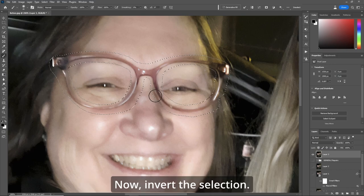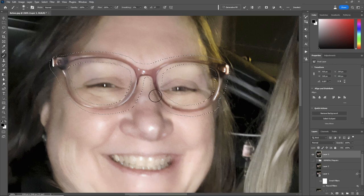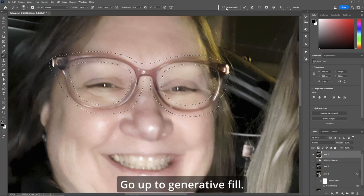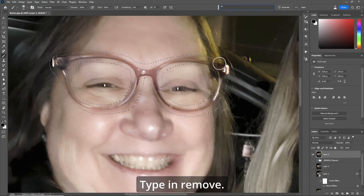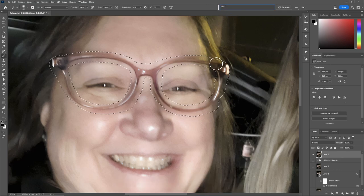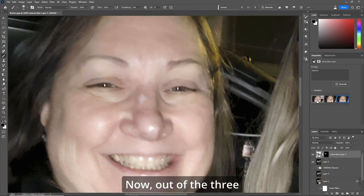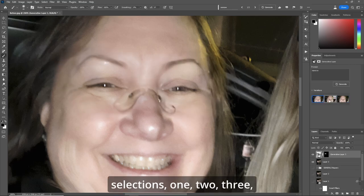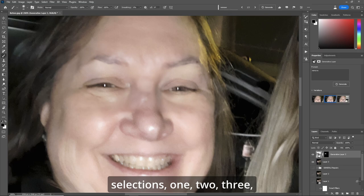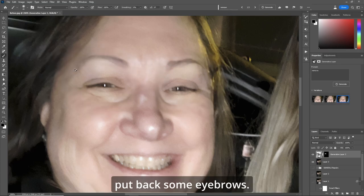Now invert the selection with Control Shift I. Go up to Generative Fill and type in "remove." Out of the three selections — one, two, three — I think number three is the best, as it put back some eyebrows.